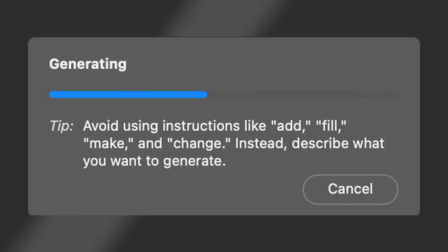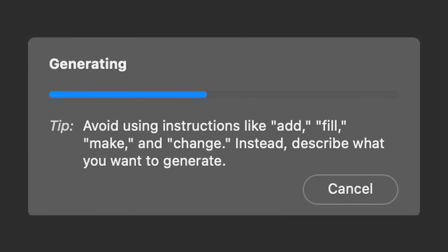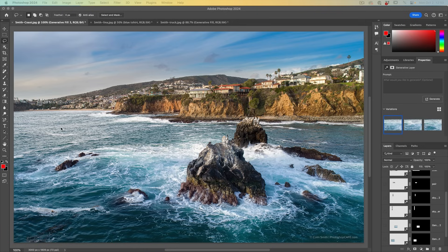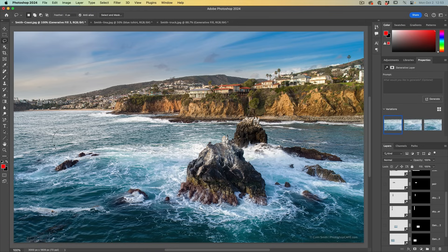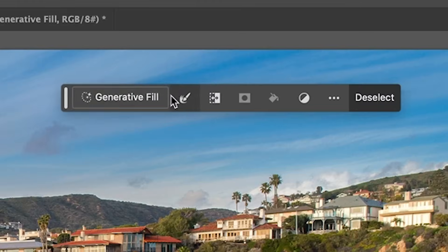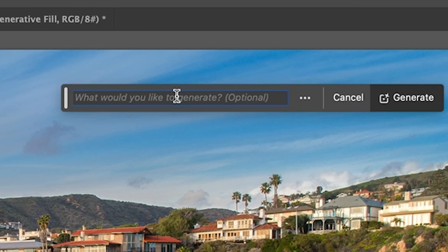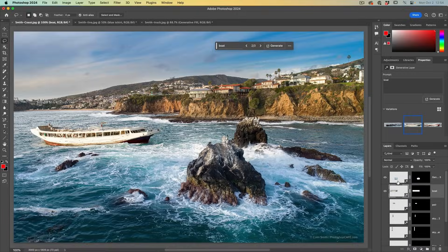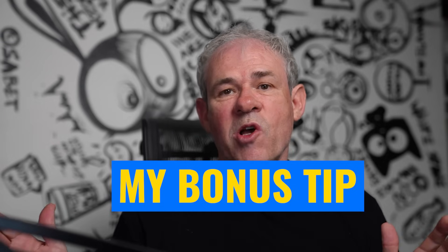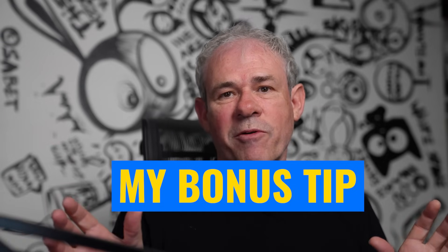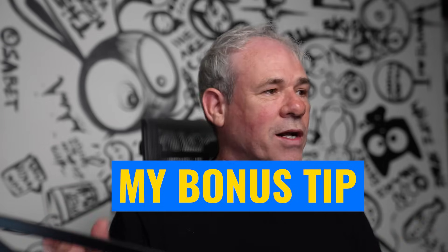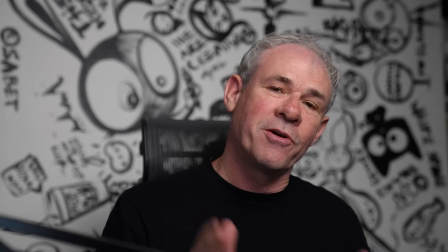Avoid using instructions like add, fill, make and change. Instead, describe what you want to generate. So if we want a boat, we'll make a selection. And we don't type in add a boat. We just simply type in boat. And here's another one of my tips. If you generate something and it's not quite what you want, like maybe the back of this boat looks a little bit weird, you can change just part of it.